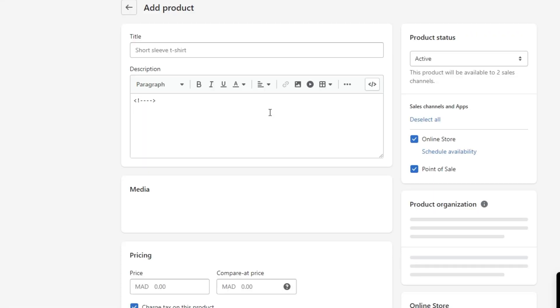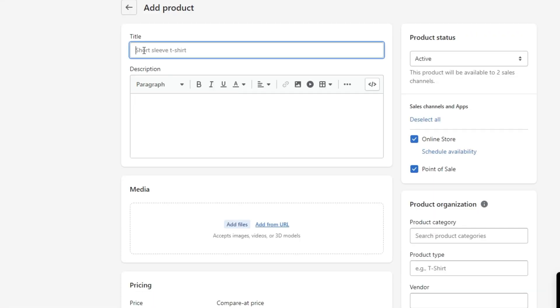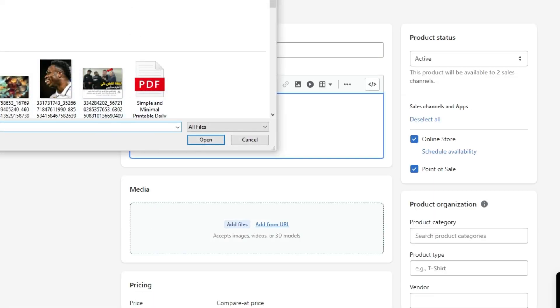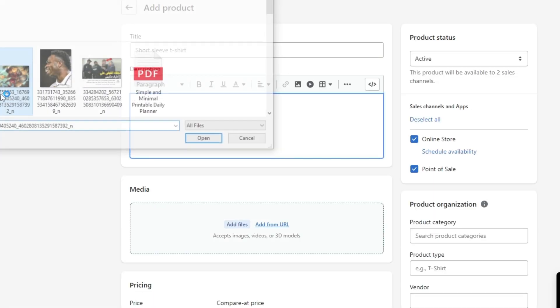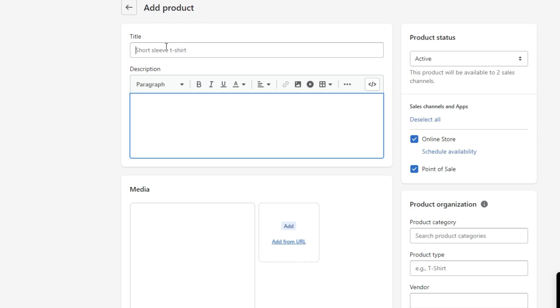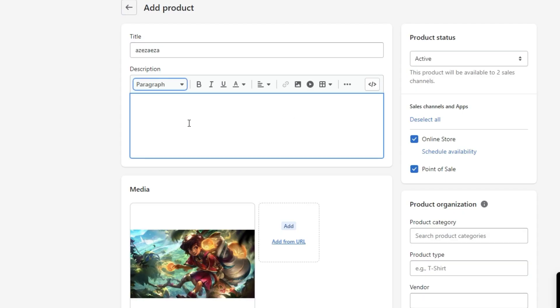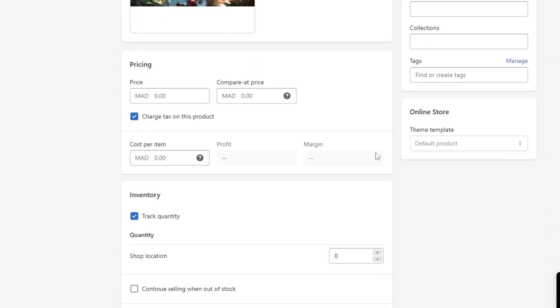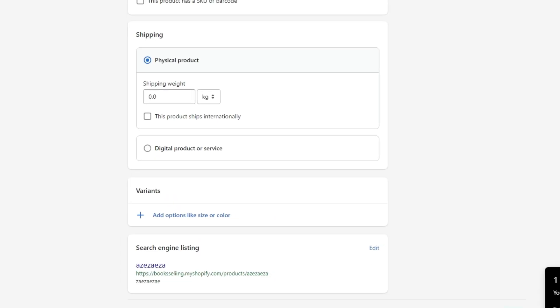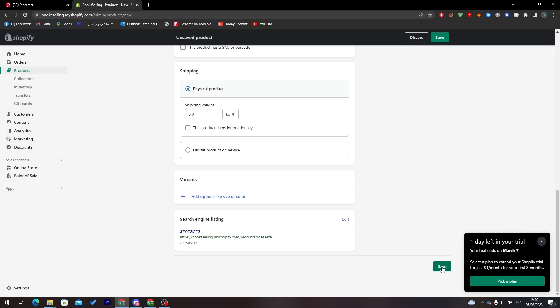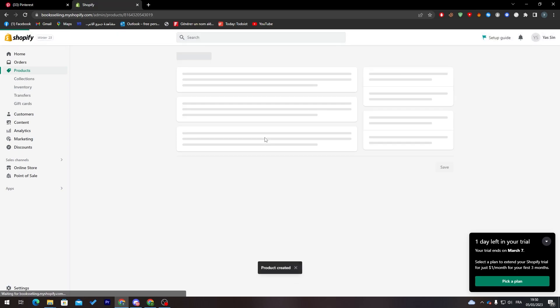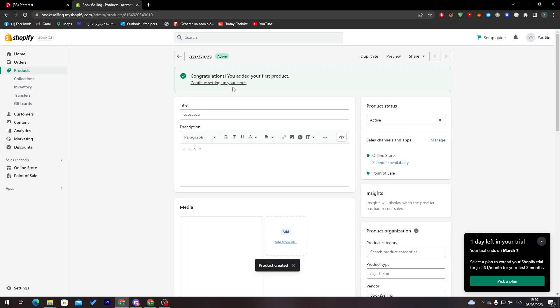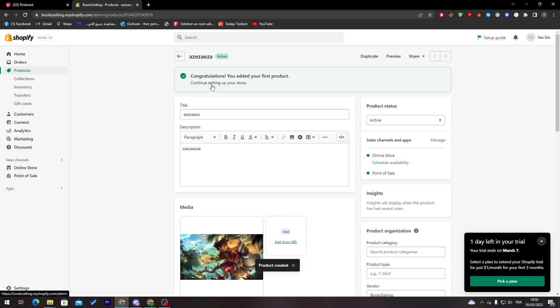That's pretty easy. You just have to go to products and then you can add your products by adding title, description, media. You can put the price in here and click on save when you finish all of these things.